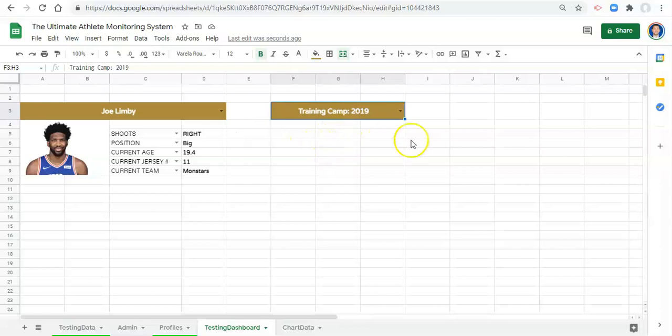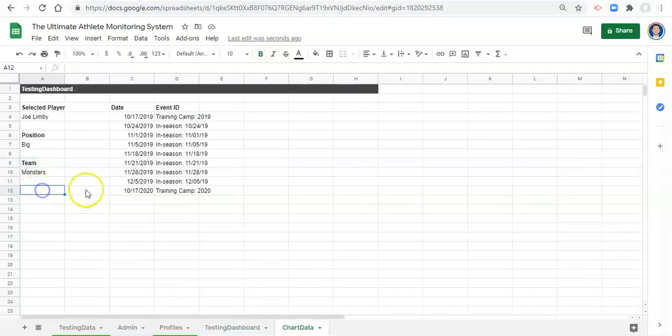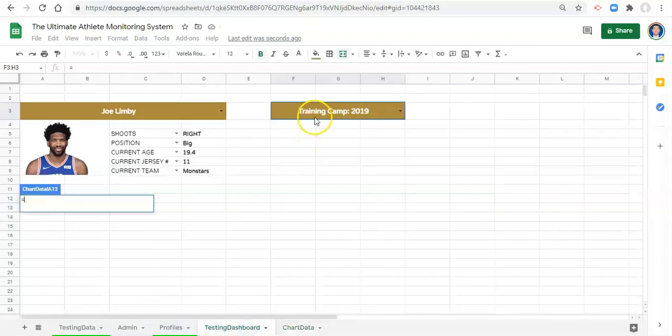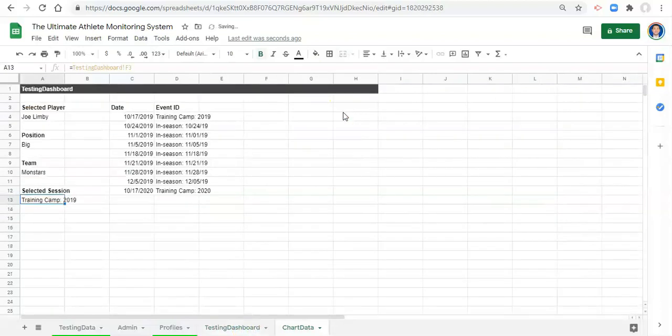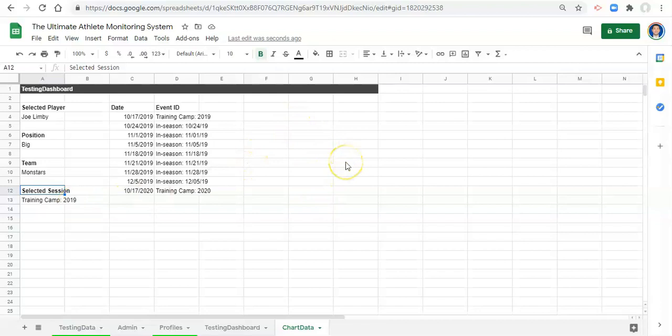So now we select a player and we select a session. The next things that we need to do are to have data appear for this player for that session. In the following videos we're going to go through building this out. But before we move on, let's go back to our chart data and now let's add in selected session, we'll bold that, and we'll say equals beneath it. Go to our testing dashboard, this in the dropdown, and click enter. So now we also know what session was selected and that's important because we're going to use that when we do our aggregations in the next video.